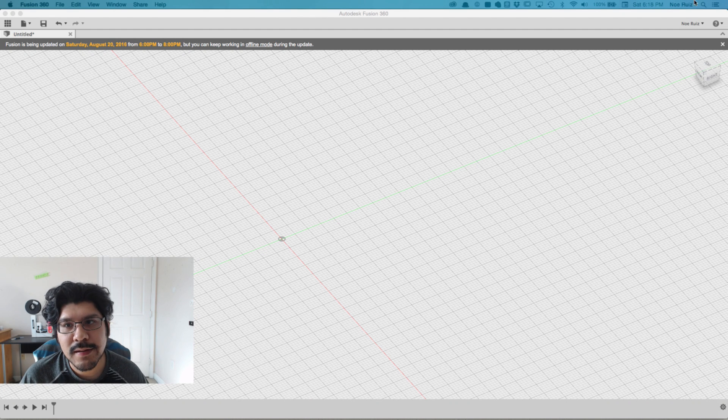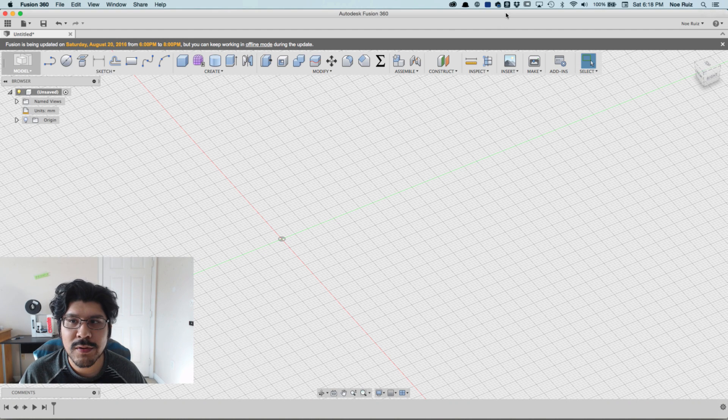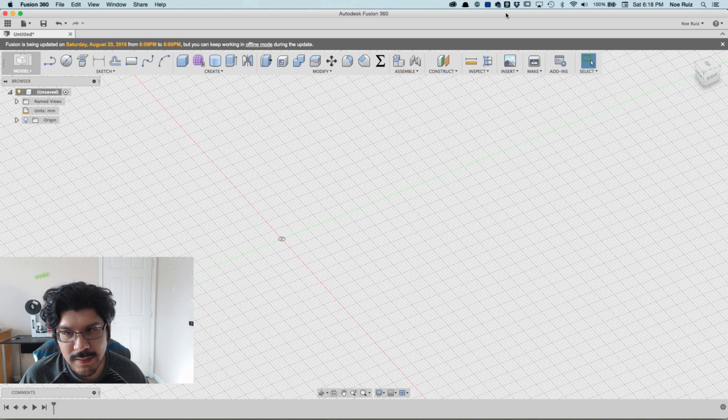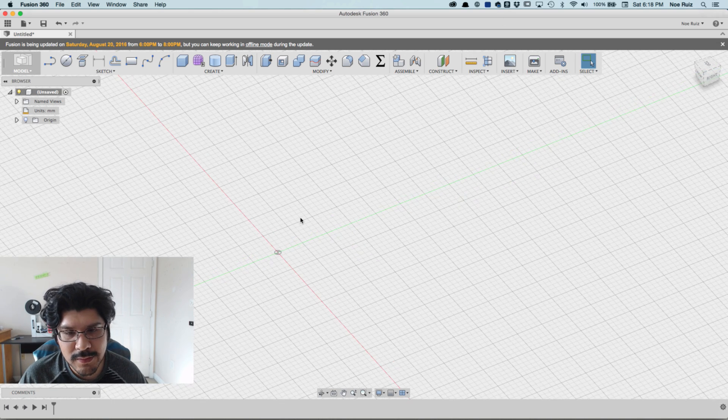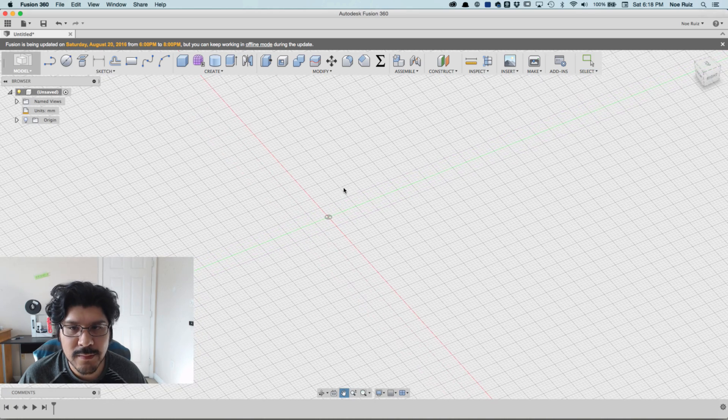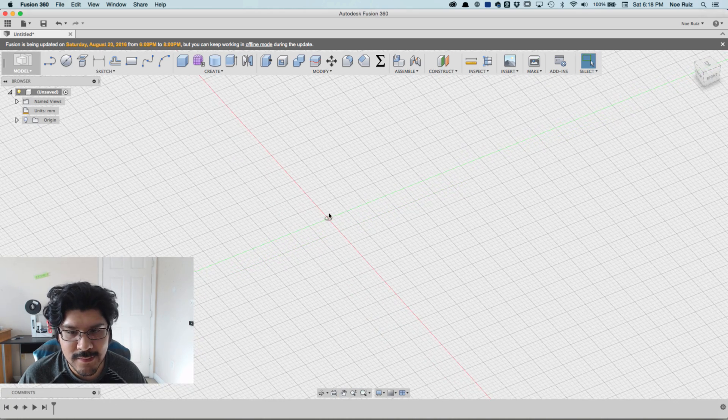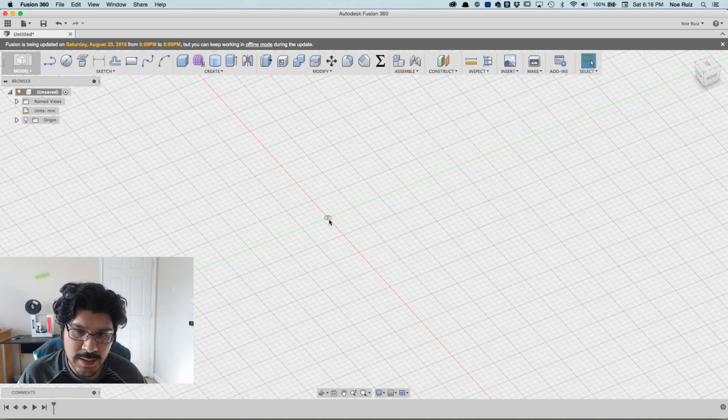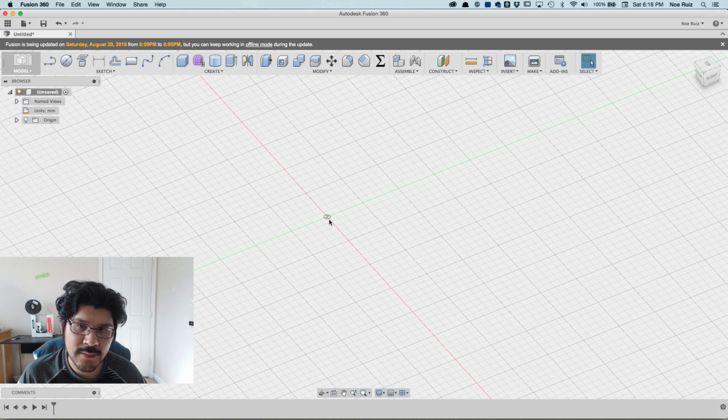Hey what's up everybody, welcome back to another Layer by Layer. Today I want to talk about thicknesses - what type of thickness should I use for my enclosure? We're going to do a little bit of experimentation, go through some of the thicknesses, and take a look at how they look and how they behave inside our slicing software.